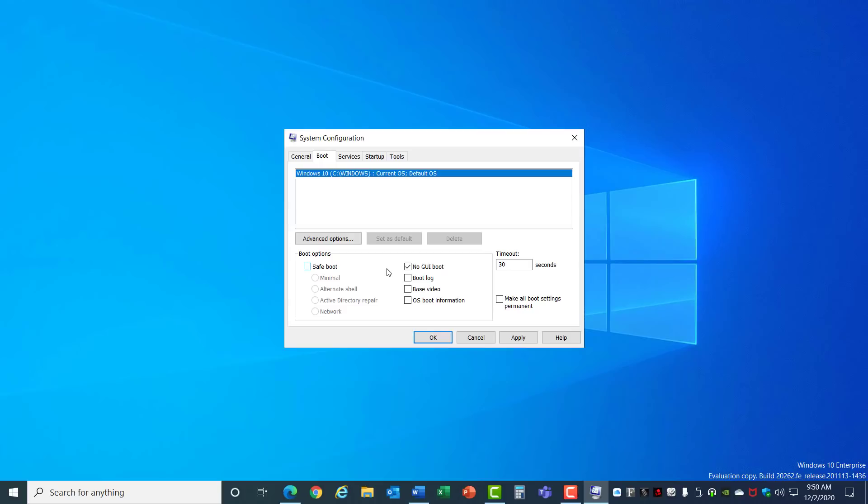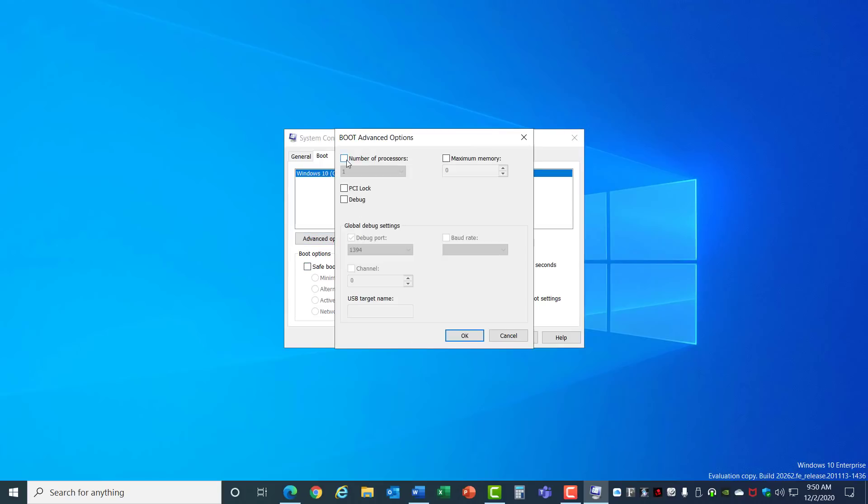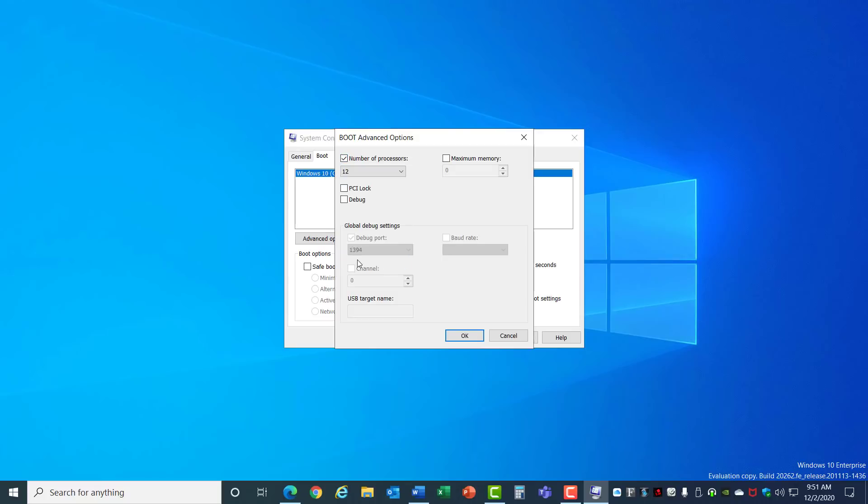While you're here, click on Advanced Options. Most people recommend turning this box on and then selecting the maximum number of processors in your system. It defaults to the maximum number of processors when this is turned off, so make sure that's turned off and hit OK.